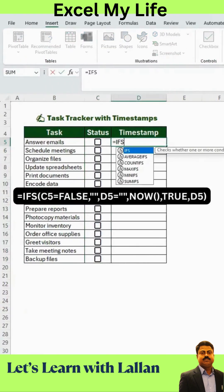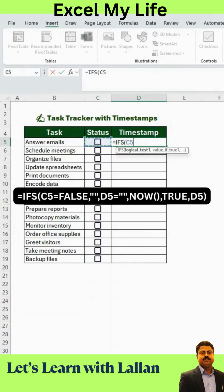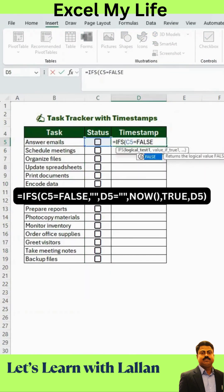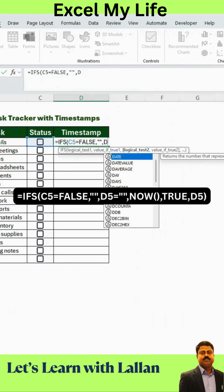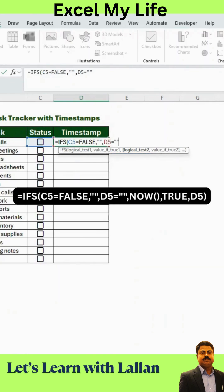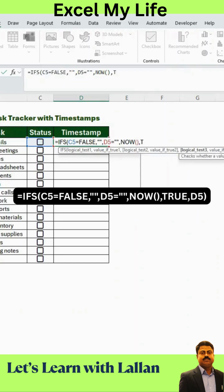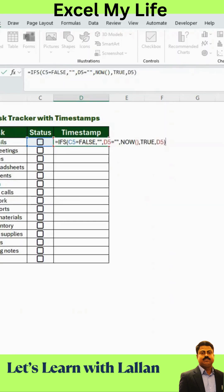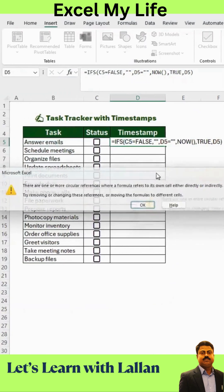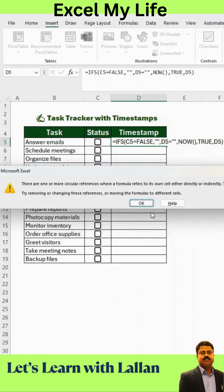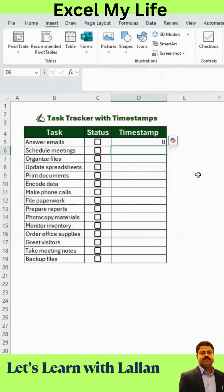In Column D, we'll add our formula. If the checkbox in C5 is unchecked, the cell stays blank. But if it's checked and D5 is empty, Excel will insert the current date and time. Press Enter, and if a circular reference warning appears, simply click OK to continue. Then copy the formula down the column.